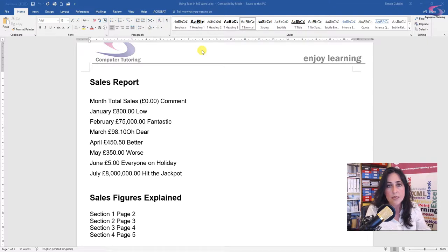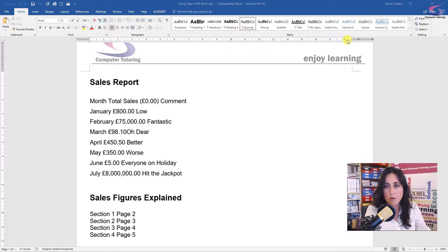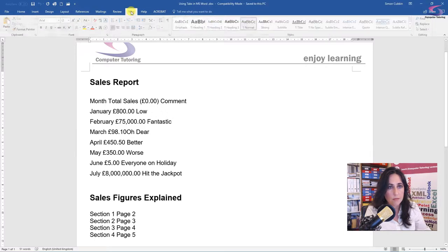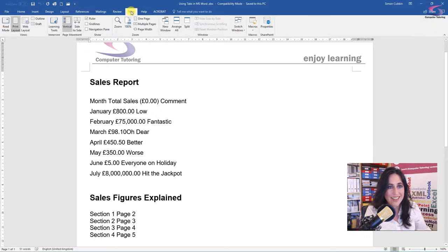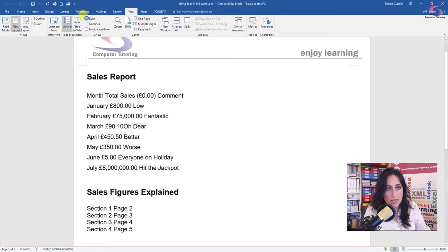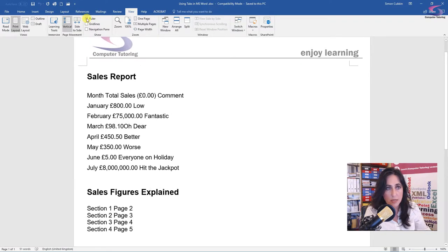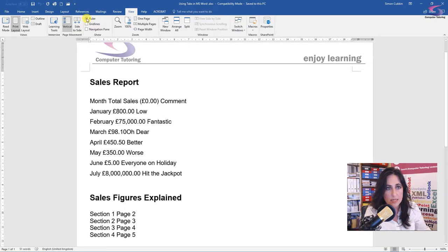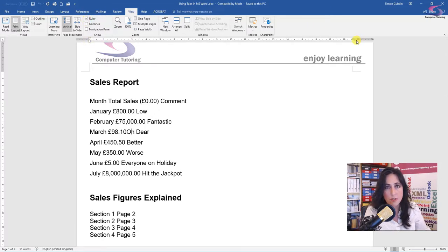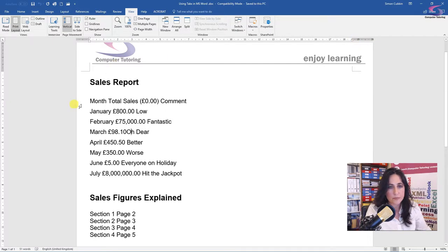Now, firstly, we want to make sure that the ruler is selected. So the ruler should go along the top of the document here. If it isn't selected, just go up to view and make sure ruler is selected. So you see, if I unselect it, the ruler disappears and I select it and the ruler comes back. So it's handy to keep it there actually, because you can also see your margins for your document.